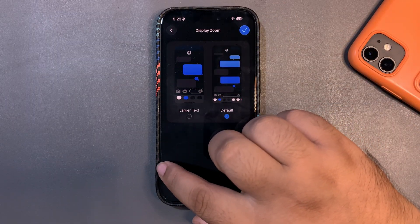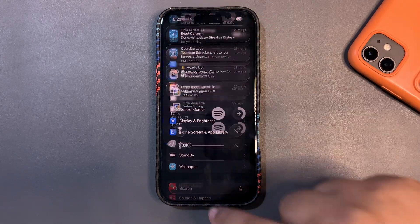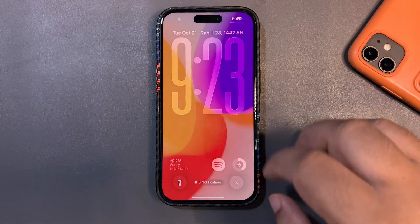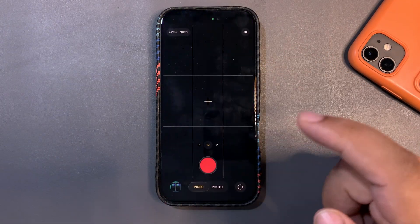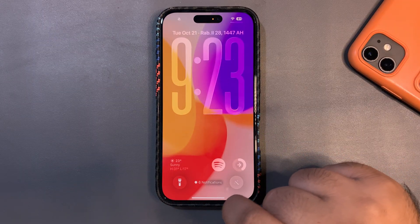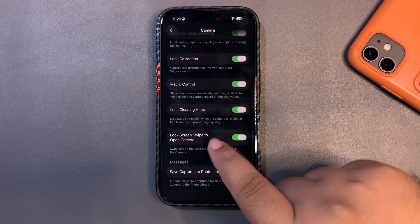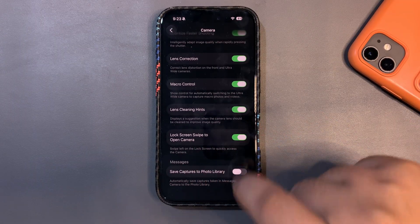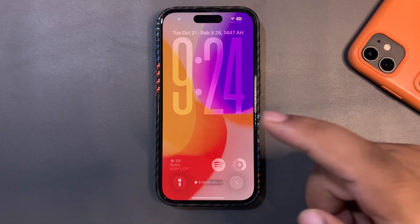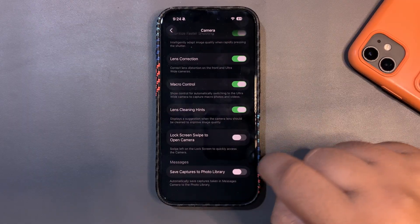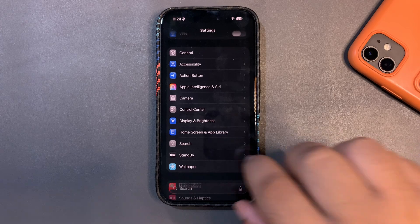A much-awaited feature is now here. Over the years, many of us have accidentally swiped to open the camera from the lock screen. Now you can control this — go into Camera settings and scroll down to find the new option 'Lock Screen Swipe to Open Camera.' You can turn it off, and when you do, no camera opens at all. This is a big addition. Let me know if you'll be using it.